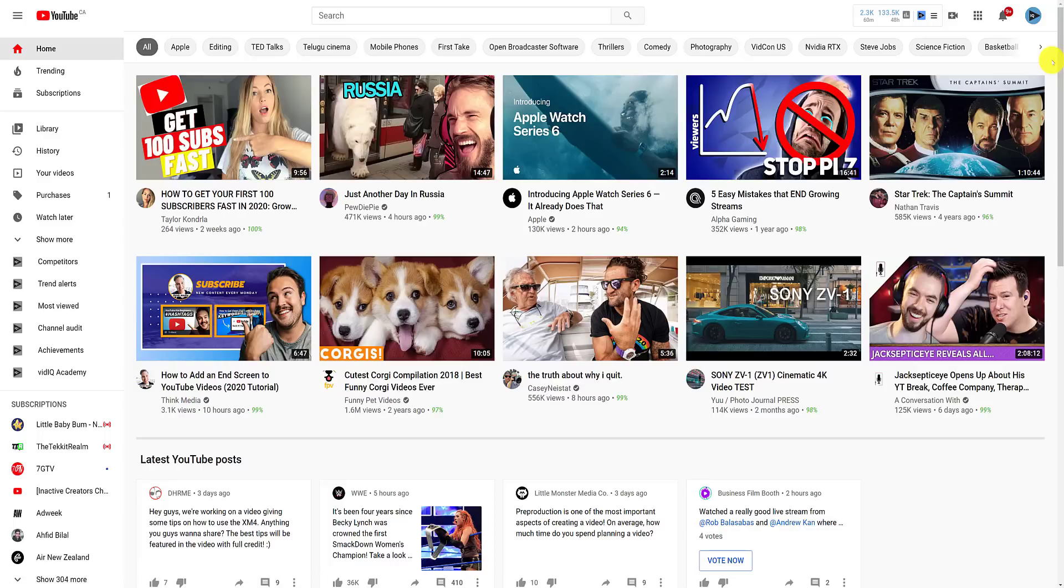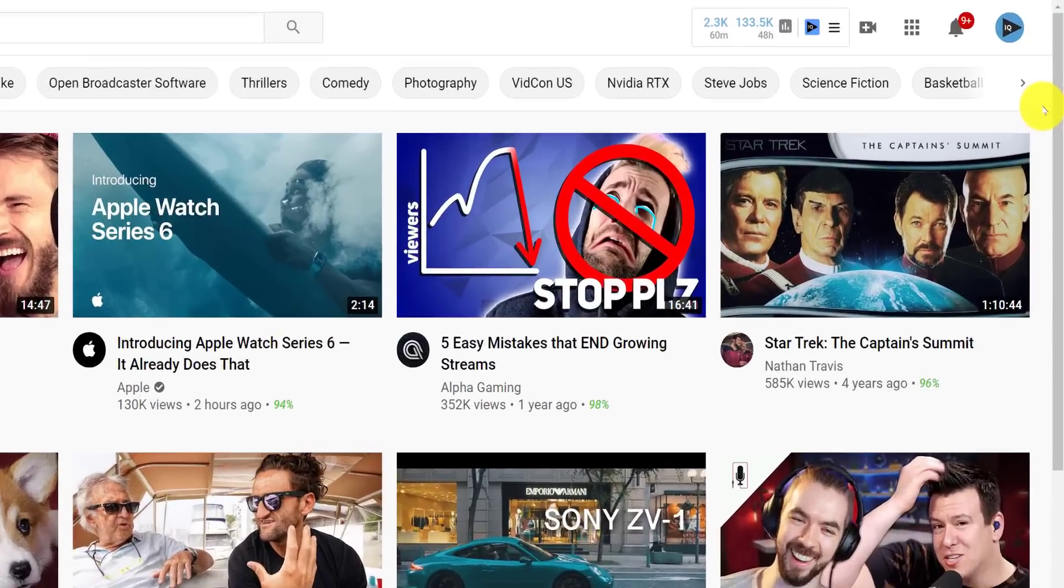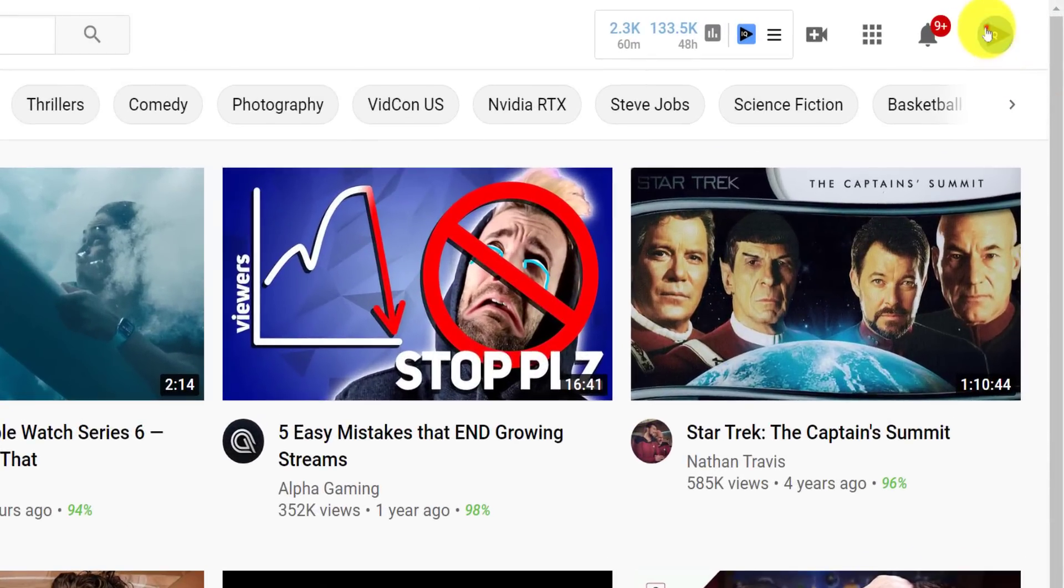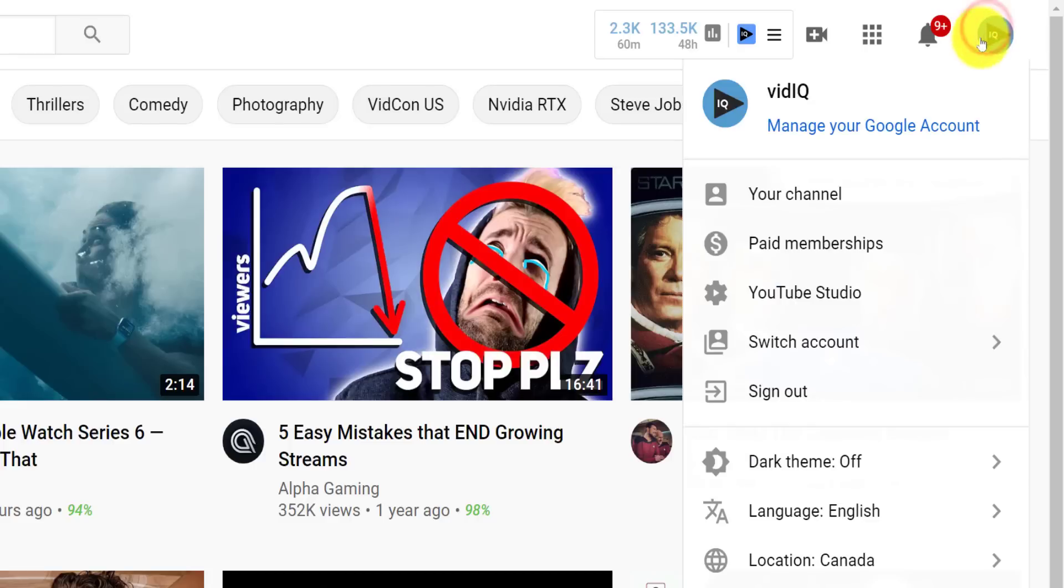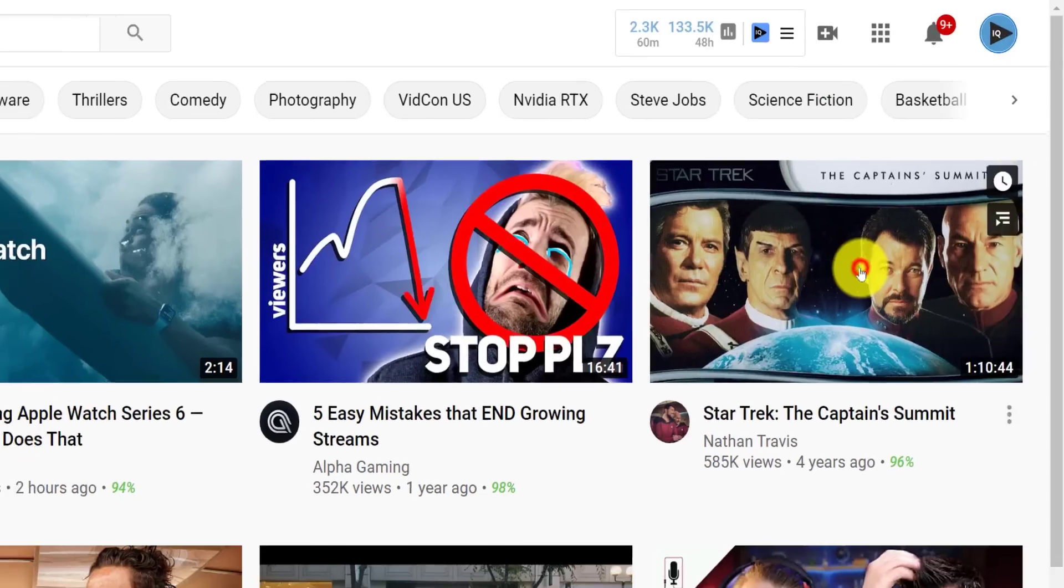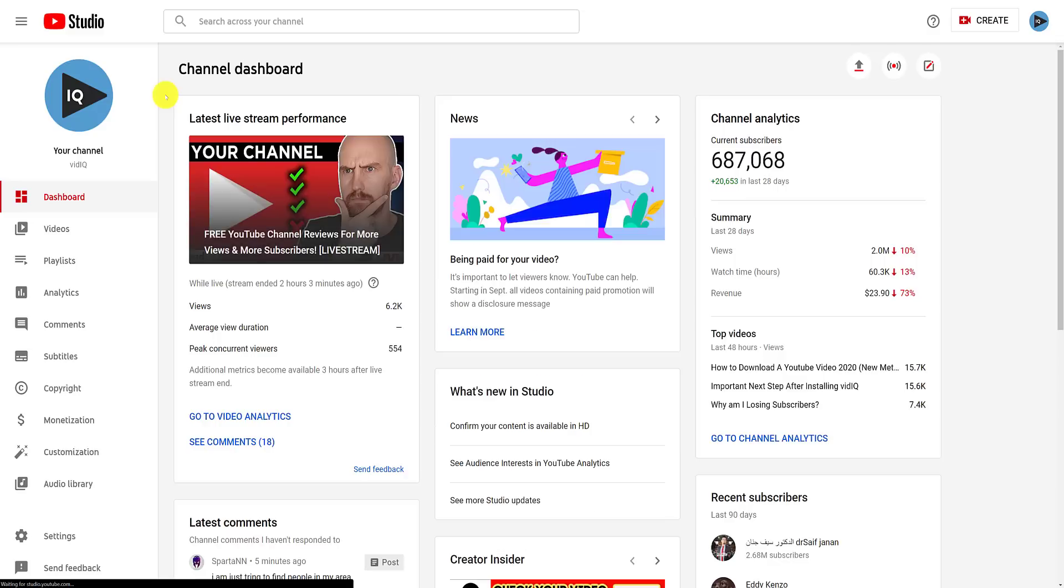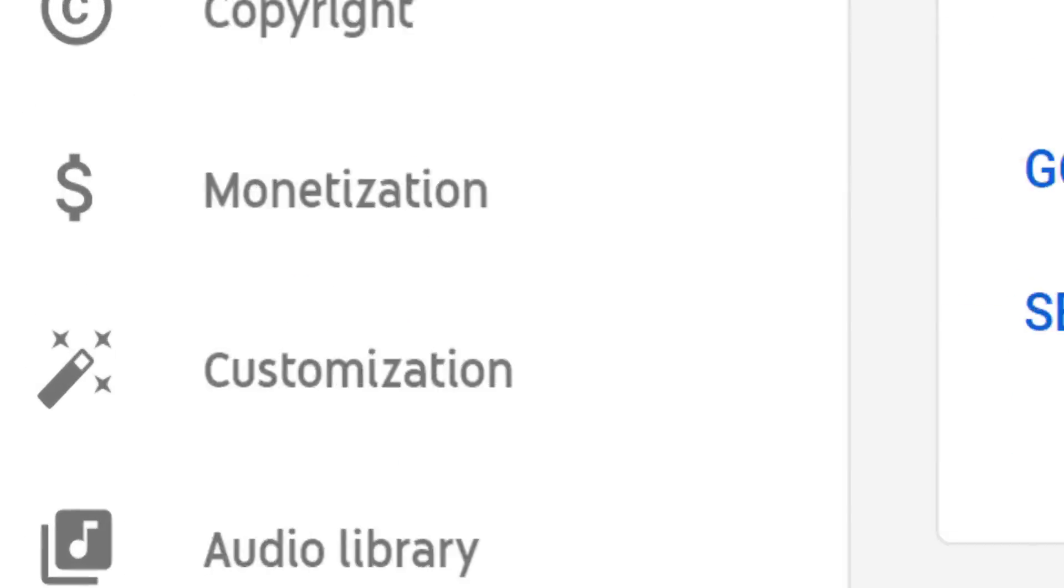To customize your YouTube channel layout from most YouTube desktop screens, click on the profile image in the top right-hand corner and go to the YouTube studio. From here, down the left-hand navigation panel,